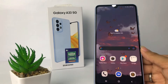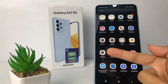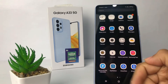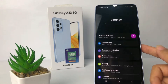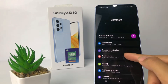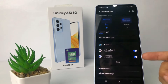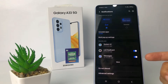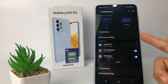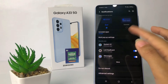First, you have to go to Settings. I'm going to tap Settings right now. In the Settings page, you will see the Notifications option — just go ahead. This is my default notifications in my phone.